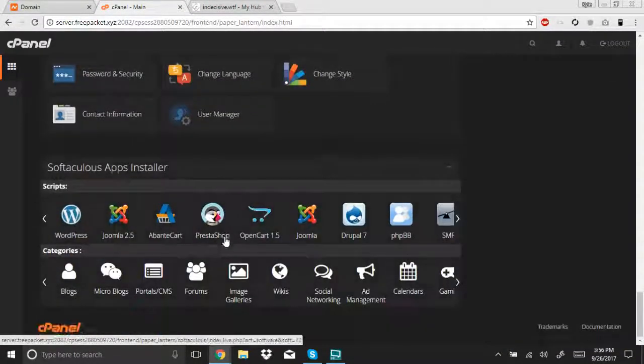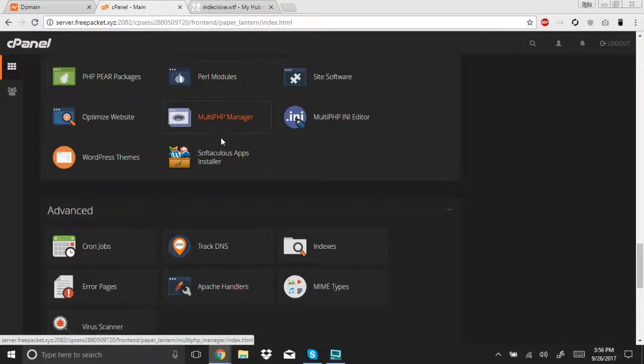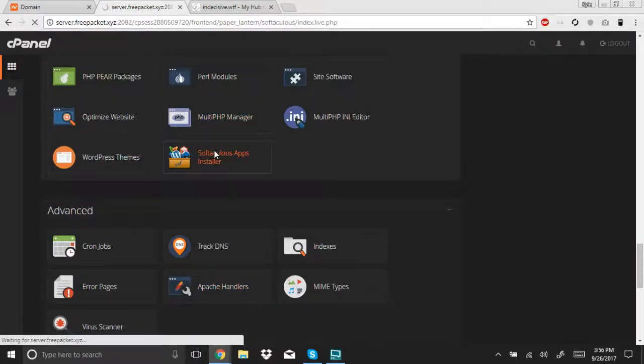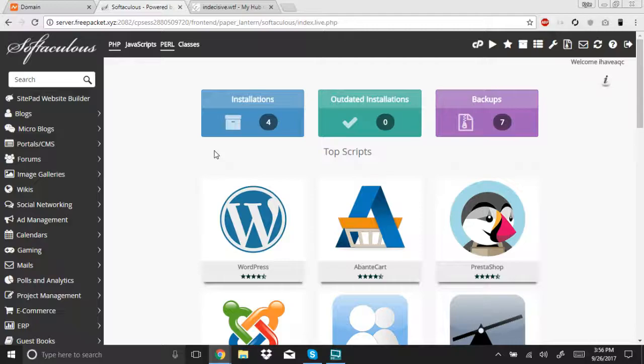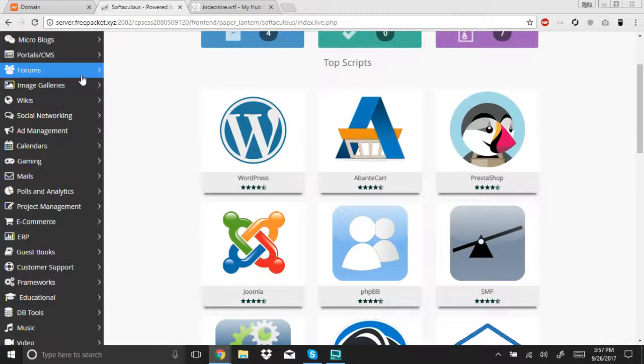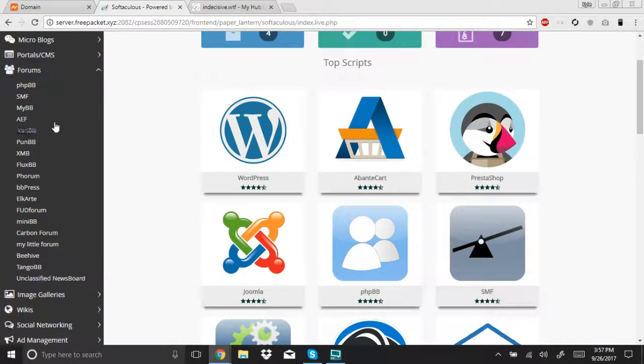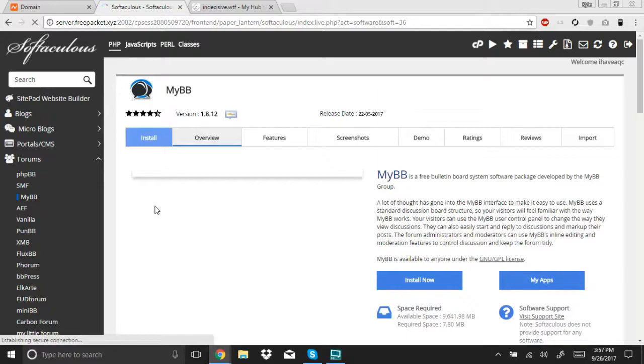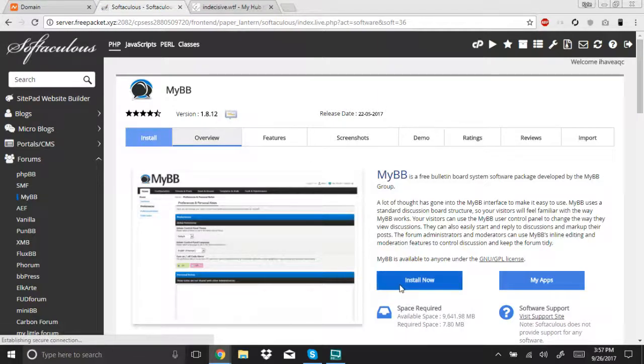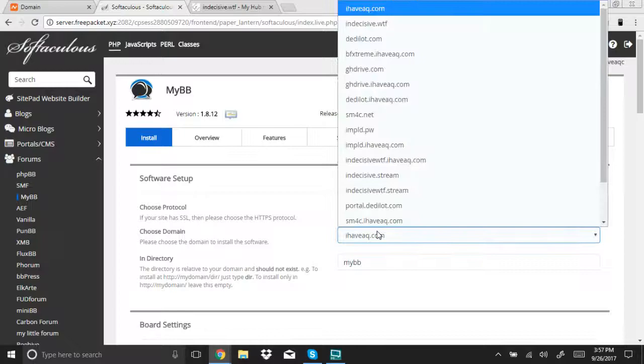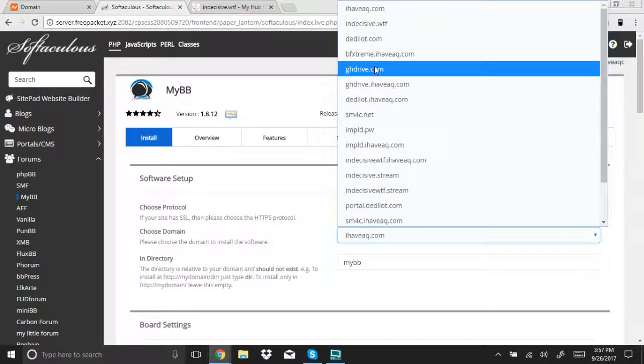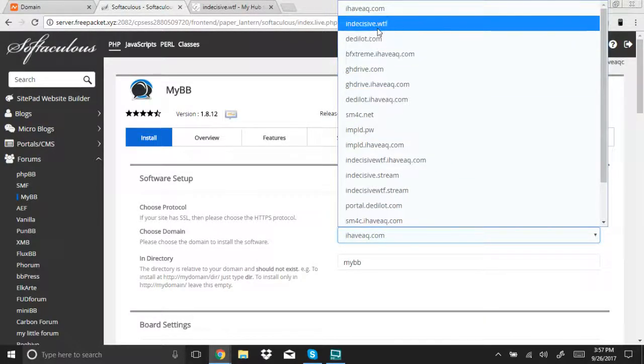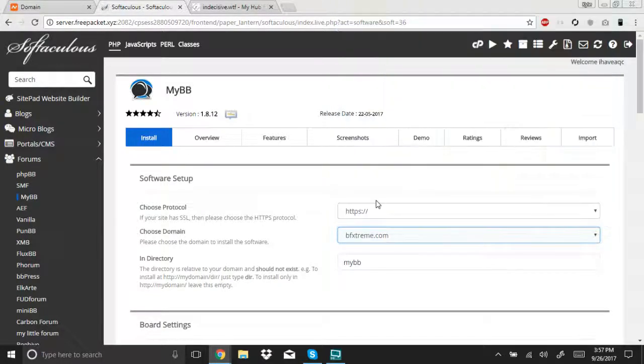So, then, to install MyBB. Free packet offers Softaculous, which is a very nice add-on, where it allows you to install multiple different softwares. Some have a charge, some don't. Most of it's subscription-based, where you get the license off of the website of the actual product. We're going to go with MyBB, and it's very simple. Just click install now, and find your domain, which should be there.